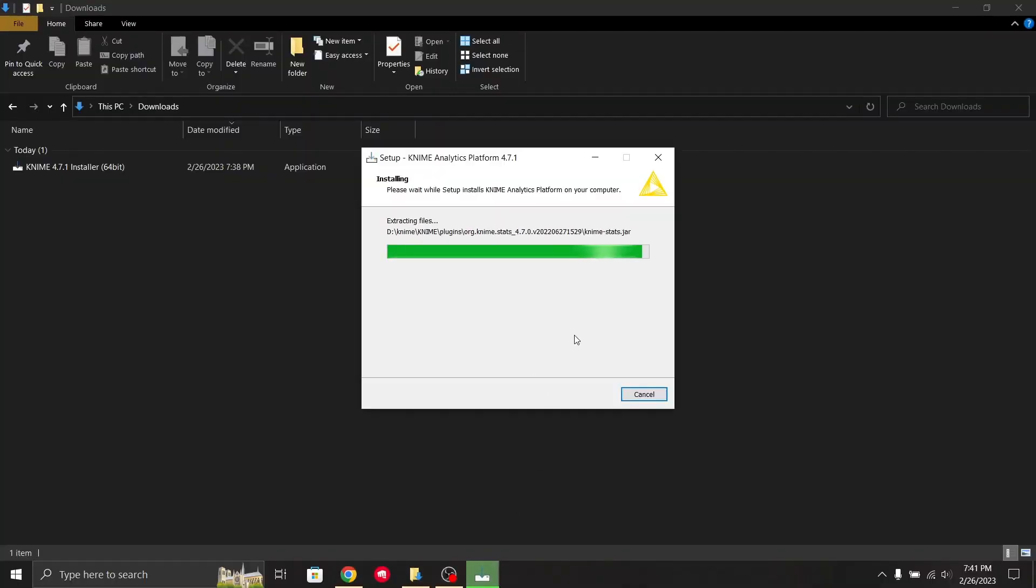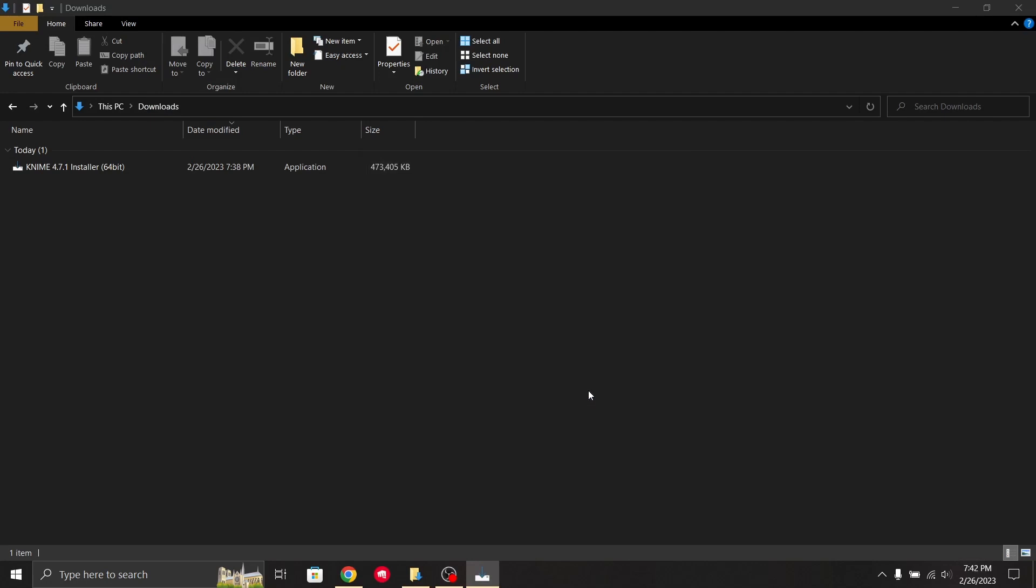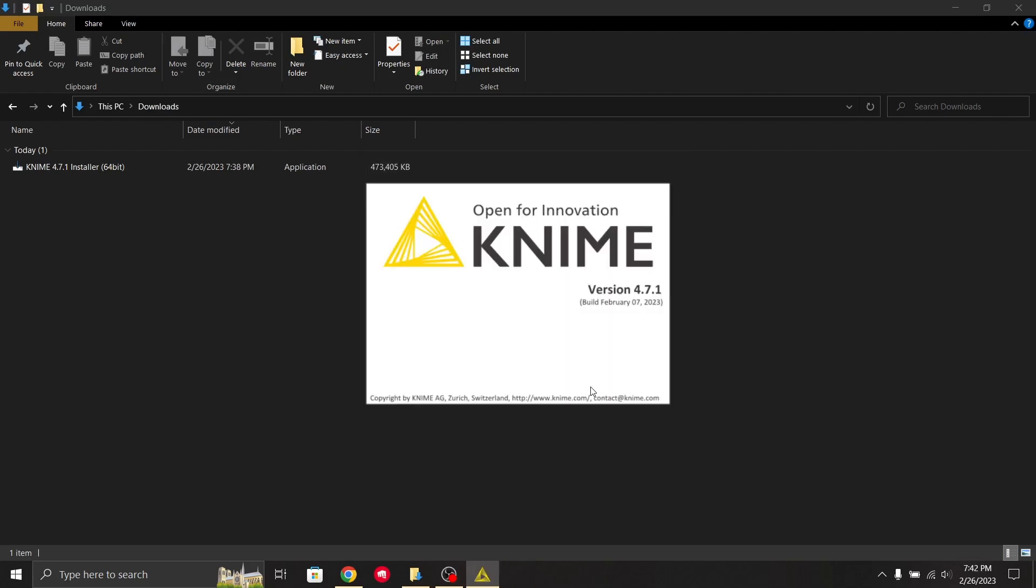The downloading process has completed. Now we'll click finish. It's the February 7 build 223, the currently latest version.